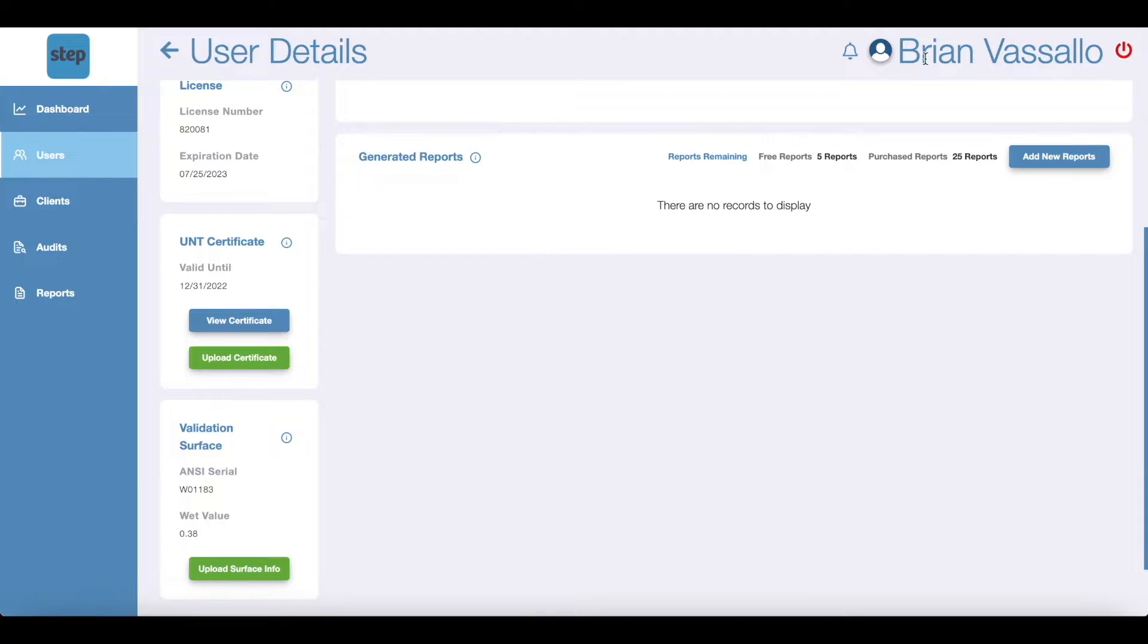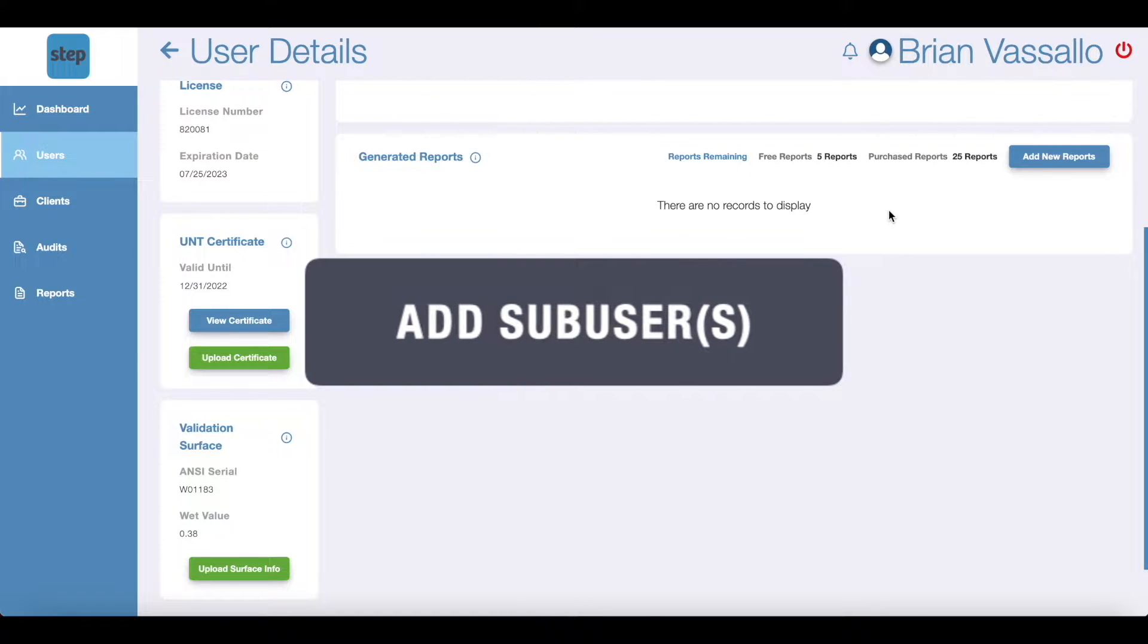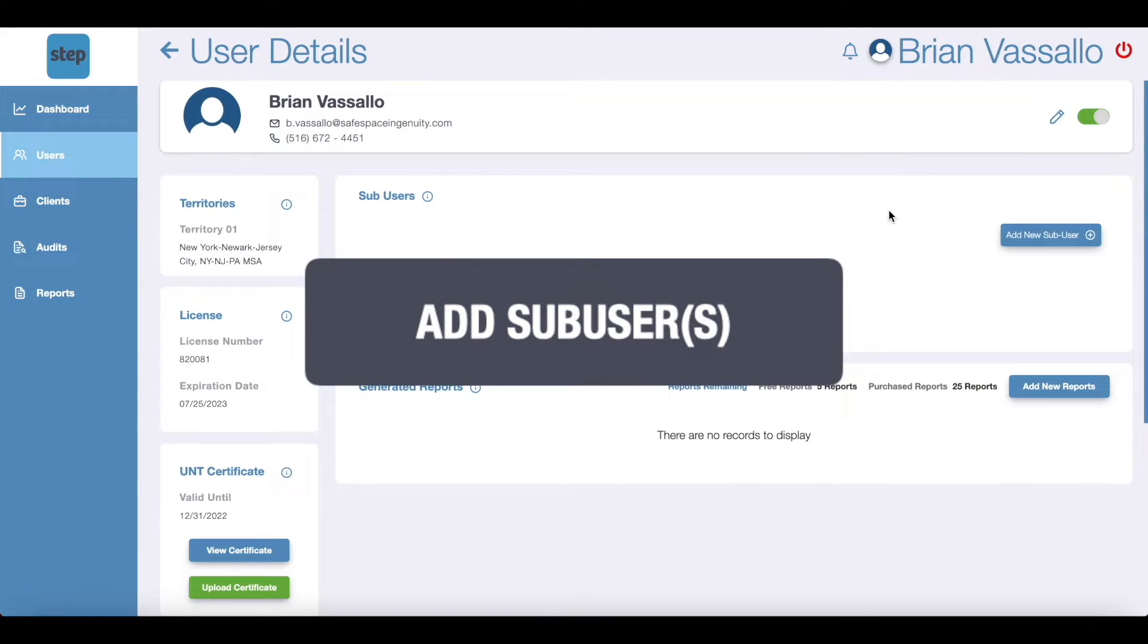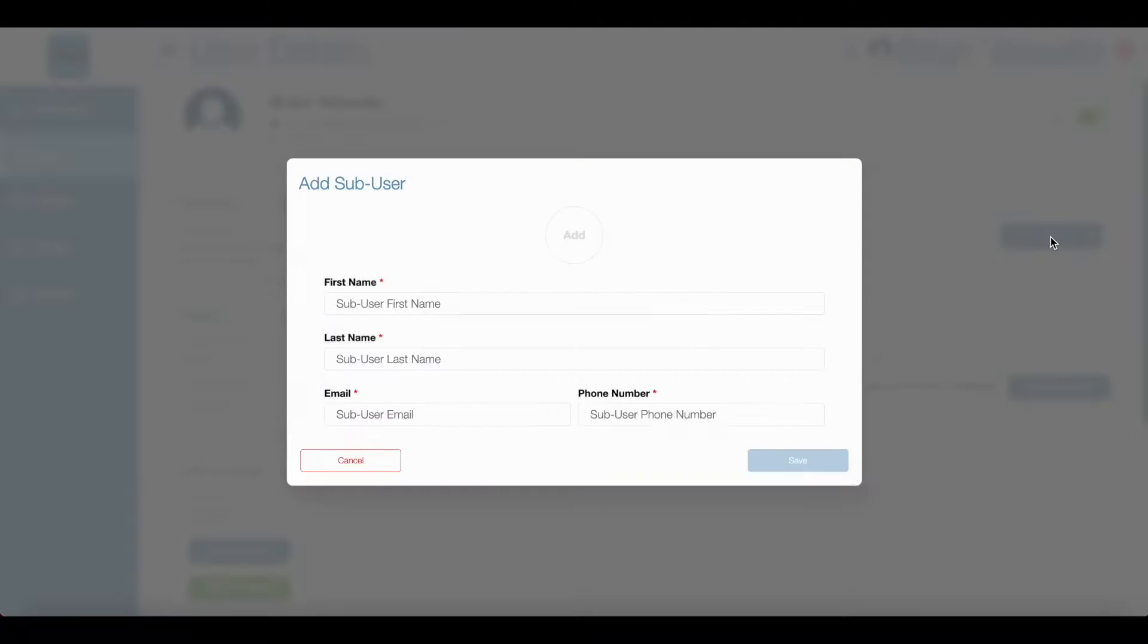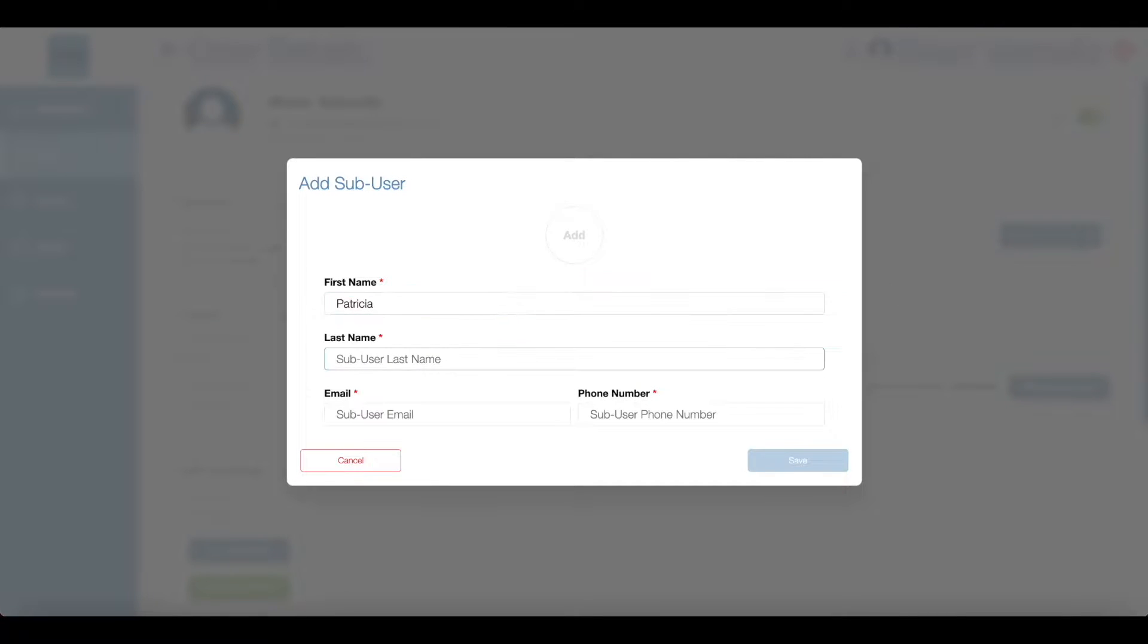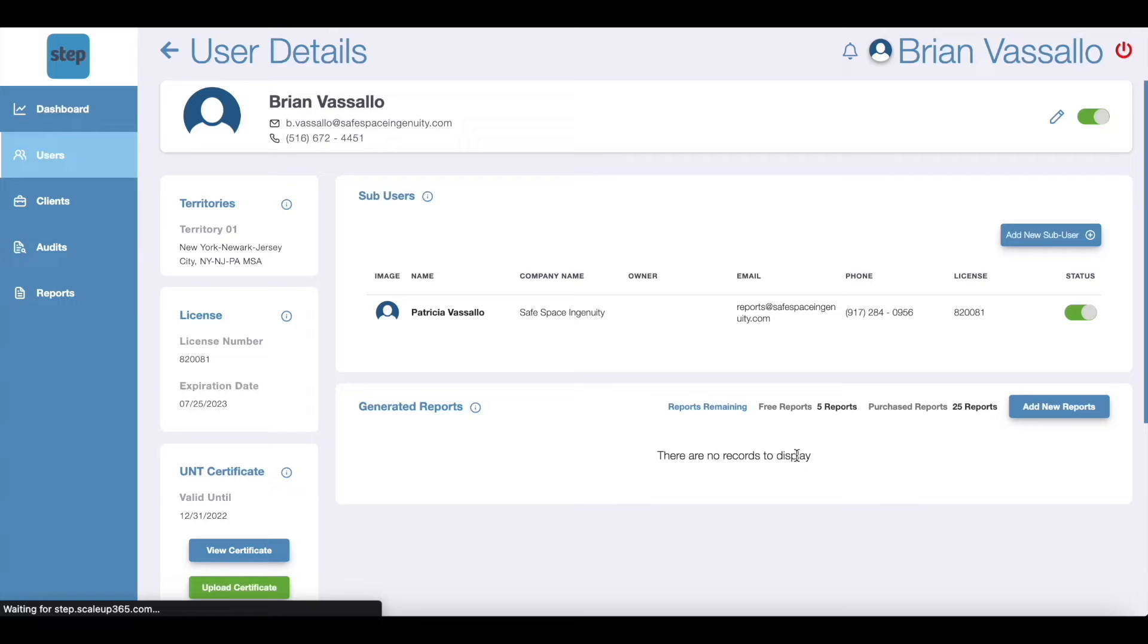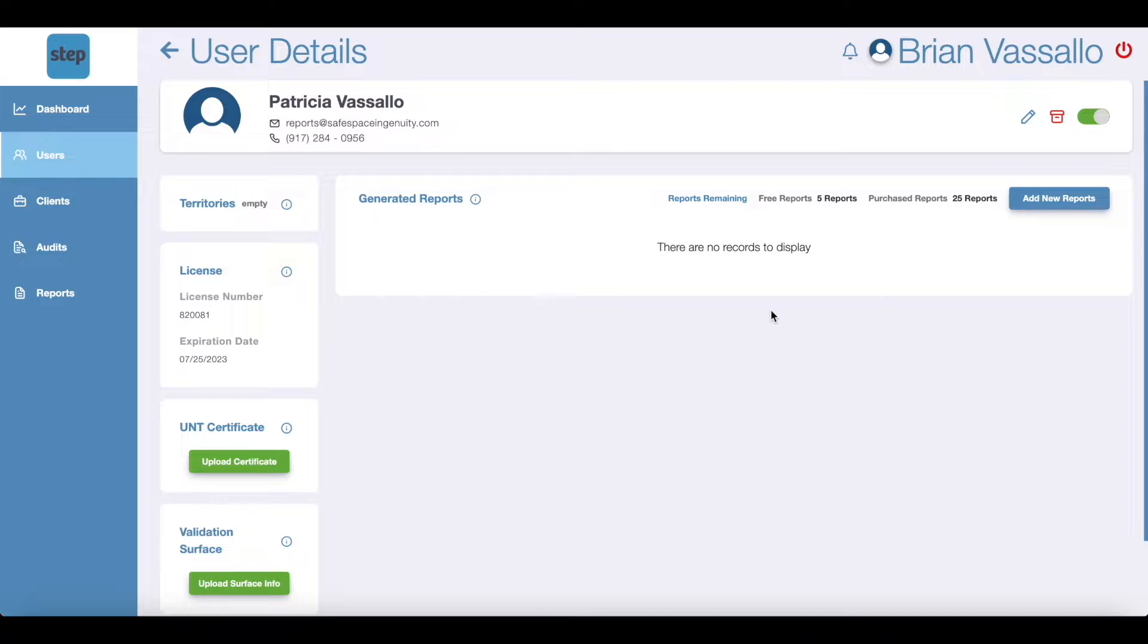Next if you have any you'll need to add new sub-users by clicking add new sub-user found within your user details. The main user of the STEP account can add new sub-users who work under the same company and license. Adding a sub-user allows them to access your company's STEP account including adding clients, creating sites, performing audits, and generating reports. Note each sub-user has their own page to display certificates and information specific to them.